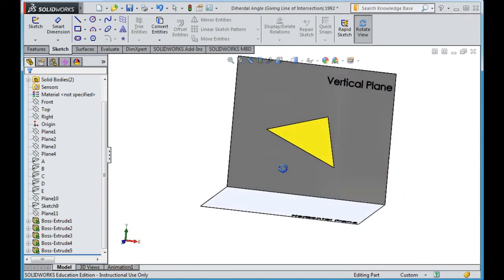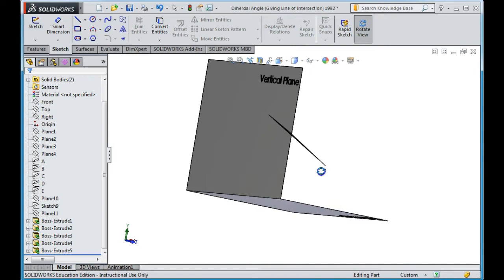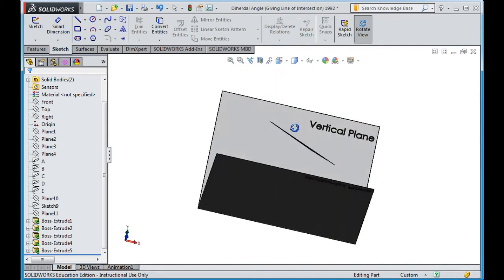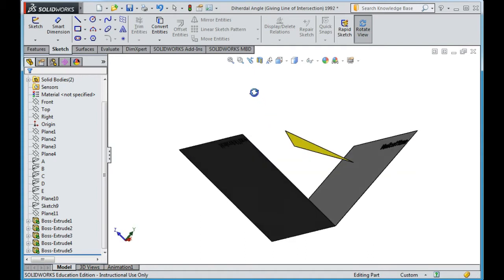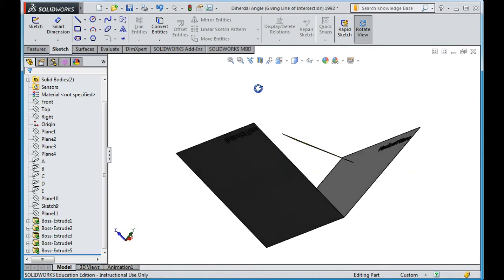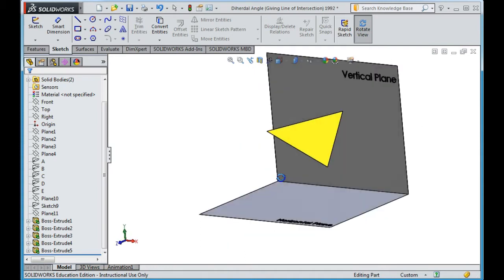Now, we need to get an edge view. An edge view is when we look in and our plane becomes a line. There is an infinite number of different views we can take to get an edge view. However, I'm just going to show you one that will work for us today.